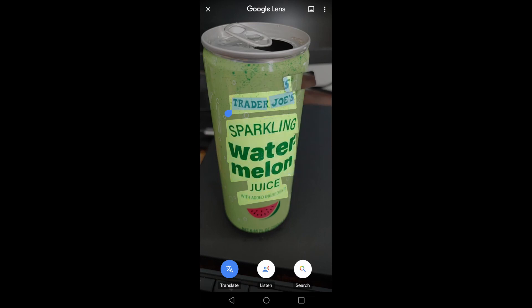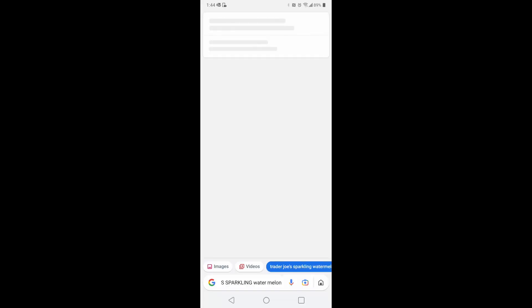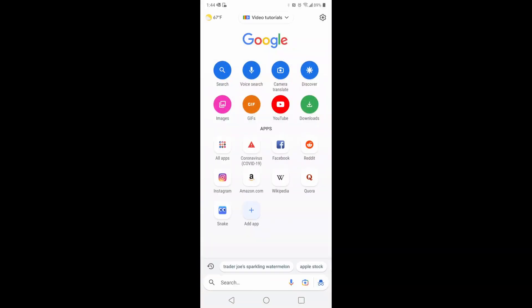Trader Joe's sparkling watermelon juice. Then you can just hit search. Yeah, there it is. Can give you more information about that. So that is pretty cool.